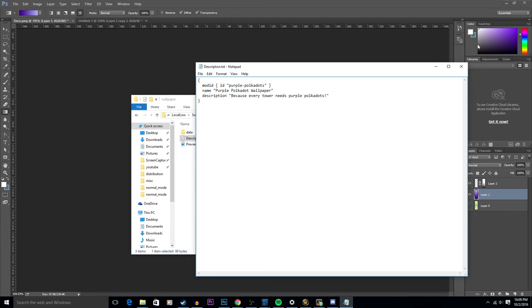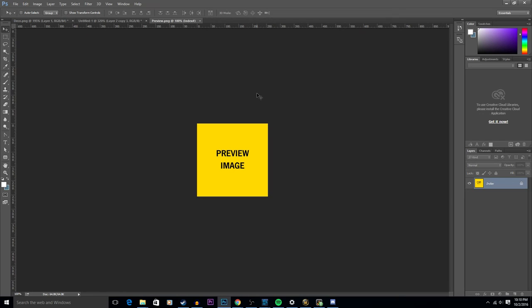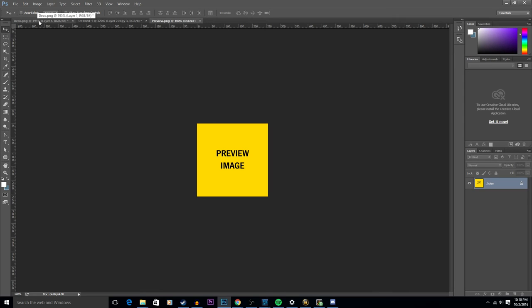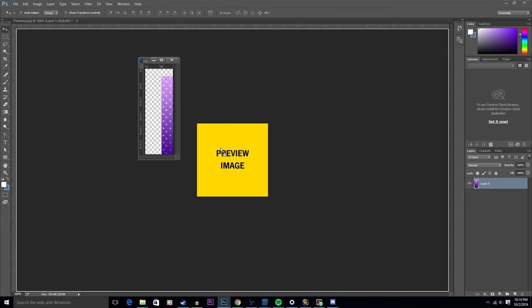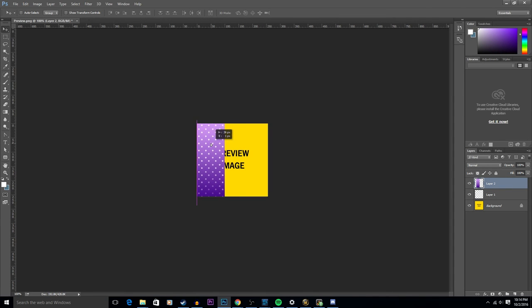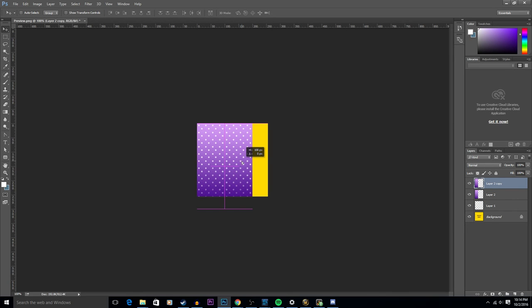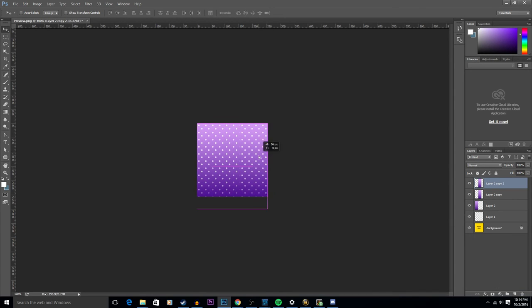For your preview image, you do want it to be square because I believe that in the Steam Workshop, if you are not using a square image, your preview will show up either stretched or squashed depending on the dimensions of your item. Just click and drag my image over to here, duplicate this so that it will take up the entire image.